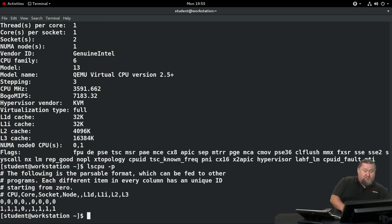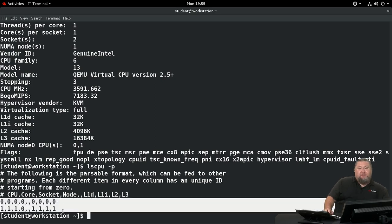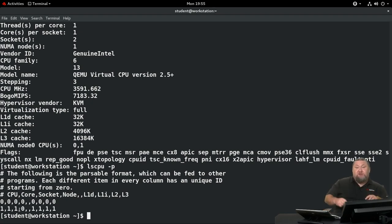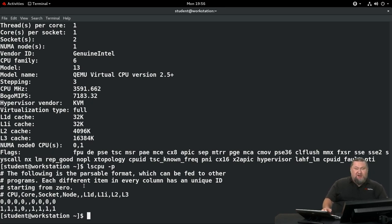There's one more way to run lscpu: with `-p` for parsable output. At the bottom it shows the affinity between cores and cache areas — which core talks to which cache area. This is a very useful tip: knowing that, you can pin your application's separate processes onto CPUs or cores that share the same cache, allowing them to exchange information very fast. If you're not sharing the cache, application performance will go down.